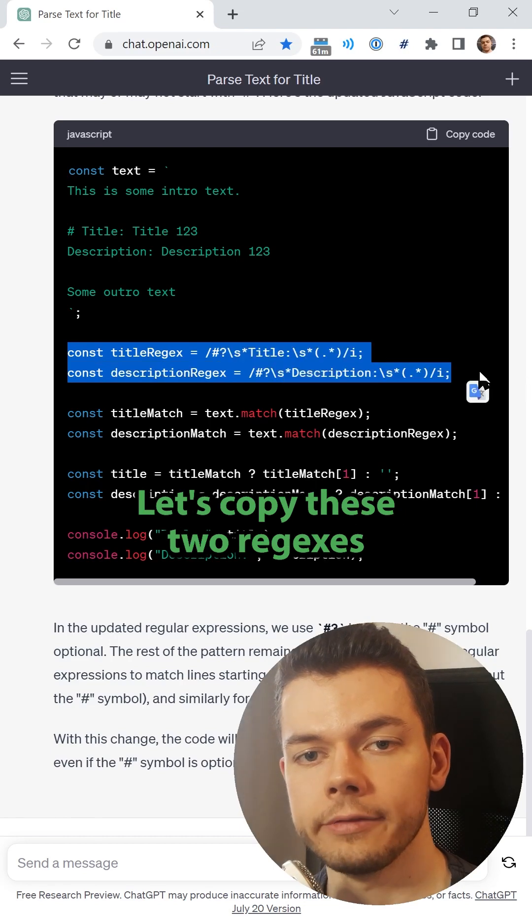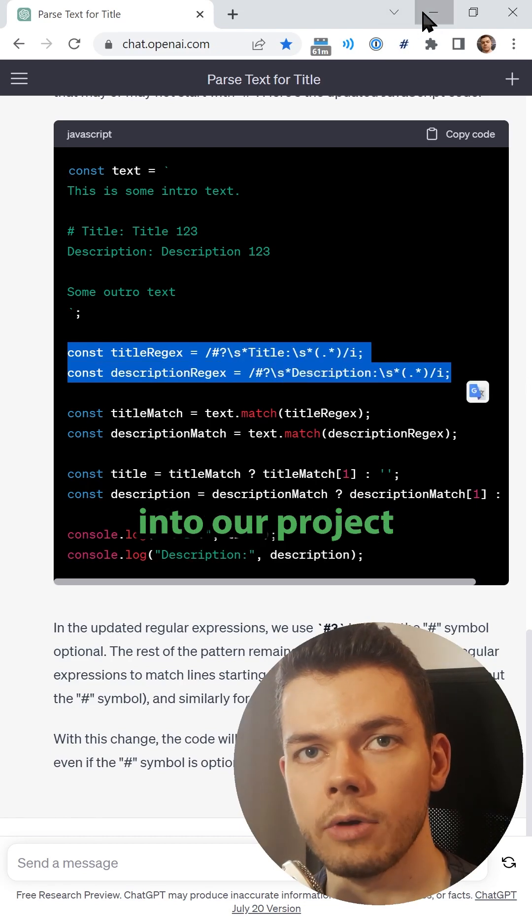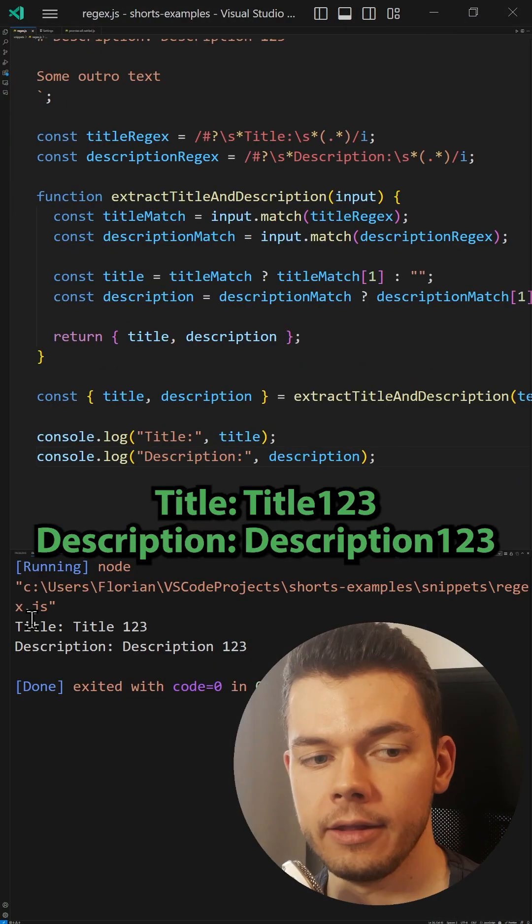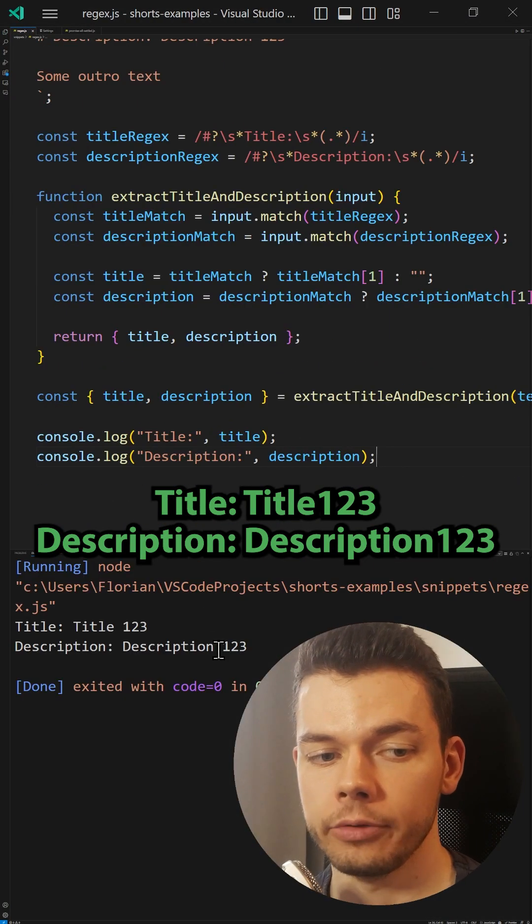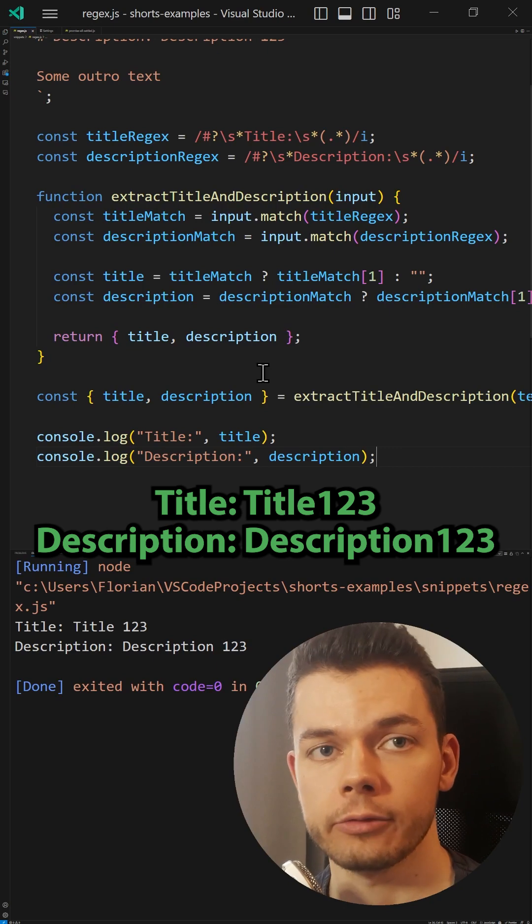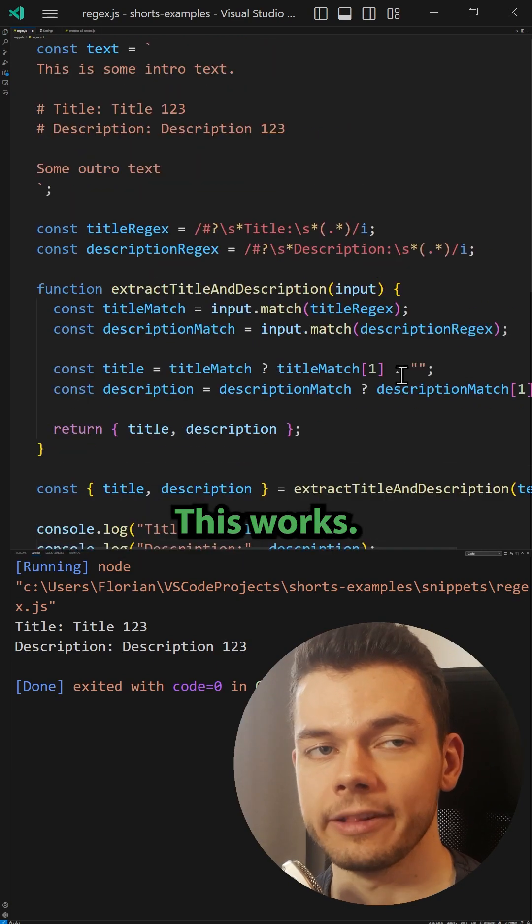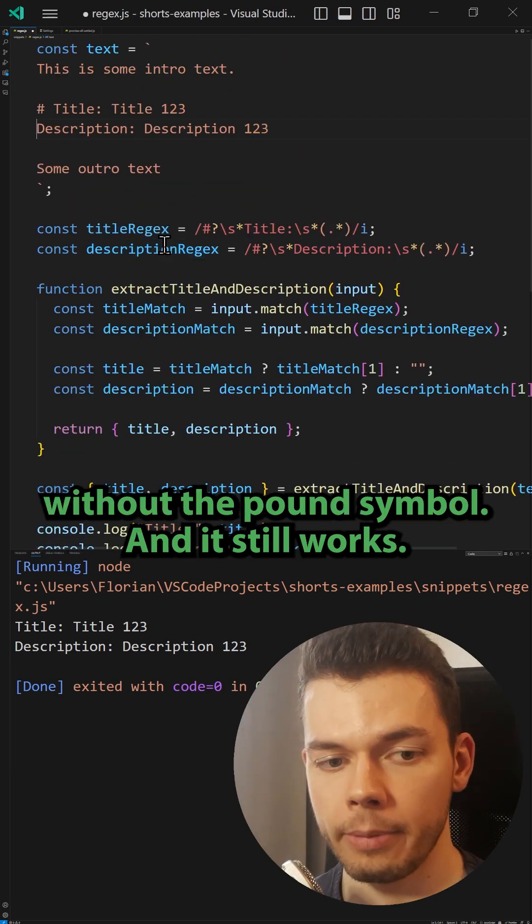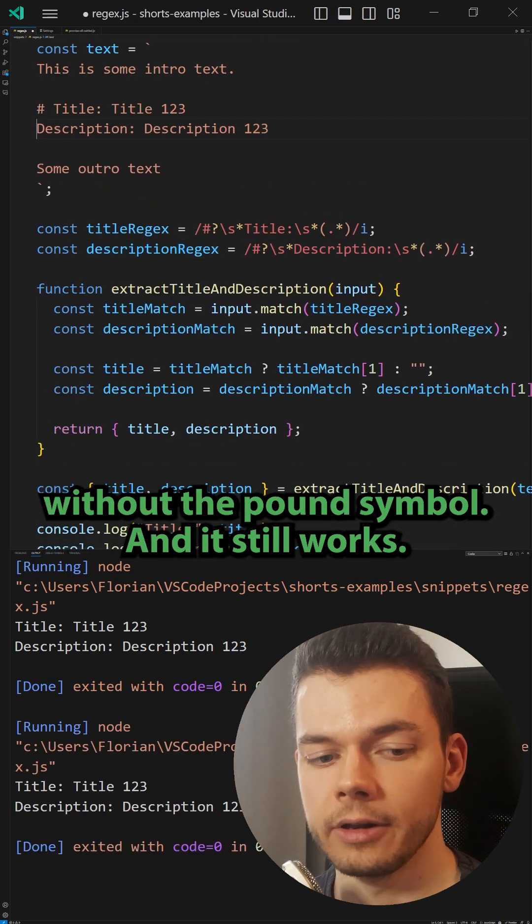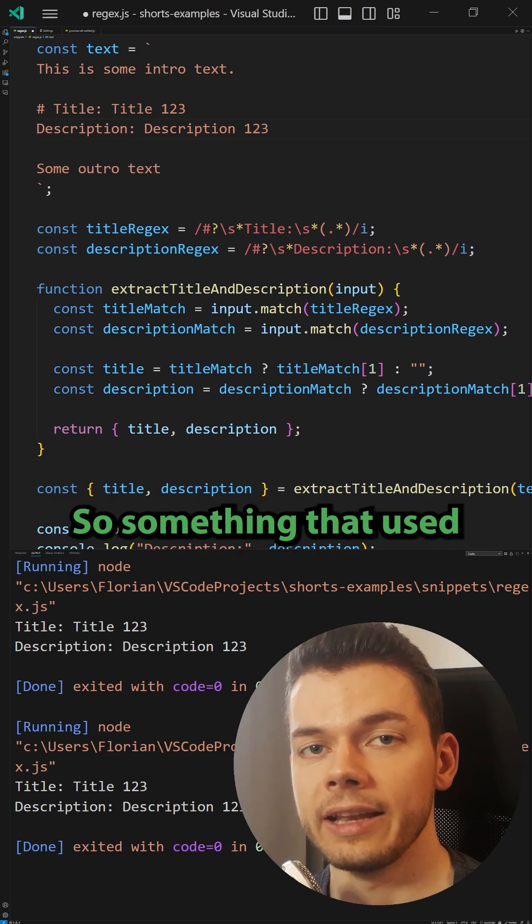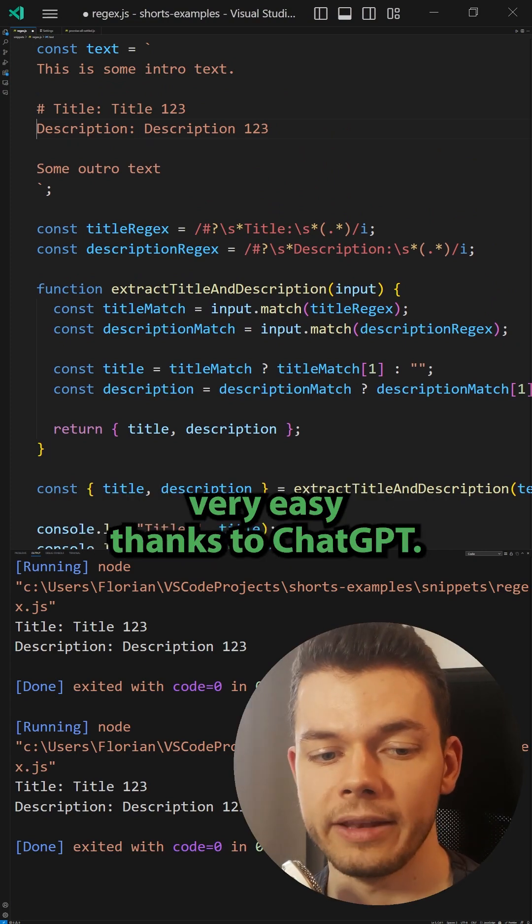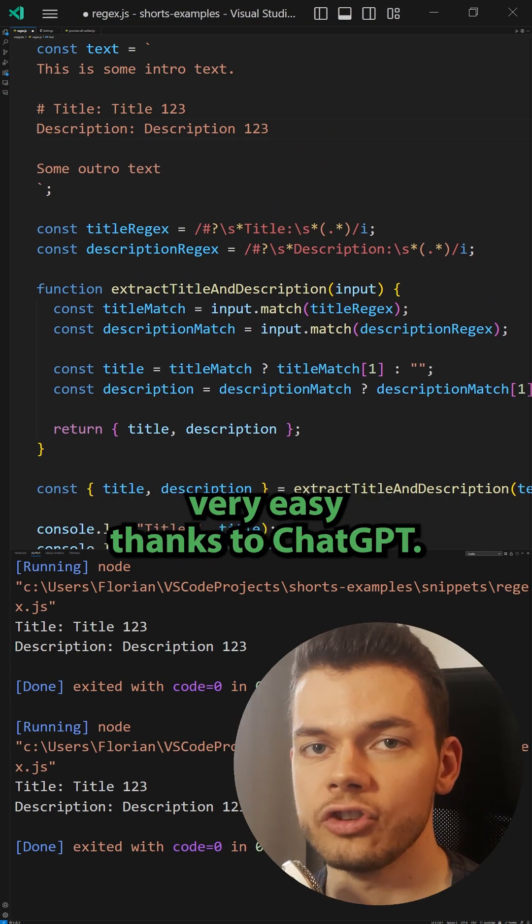So let's try this out. Let's copy these two regexes into our project and see if this works. Title: Title 123, and Description: Description 123. And this works! Let's see if it also works without the pound symbol... and it still works. So something that used to be very painful in the past is now made very easy thanks to ChatGPT.